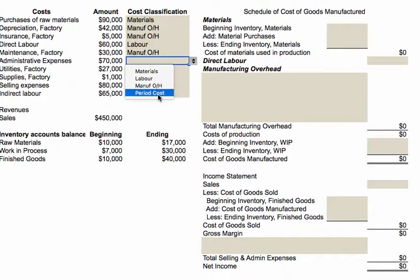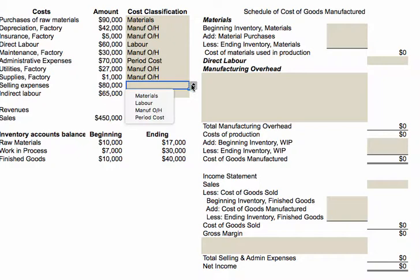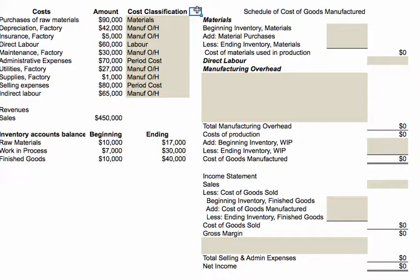Administrative expenses are not materials, labor, or overhead, so therefore they are period costs. Utilities on the factory are manufacturing overhead. Supplies on the factory is manufacturing overhead. Selling expenses are period costs, and indirect labor is a manufacturing overhead cost. Direct labor goes directly to work in progress; indirect labor goes to manufacturing overhead. So we've now identified all the costs appropriately and can complete our schedule.